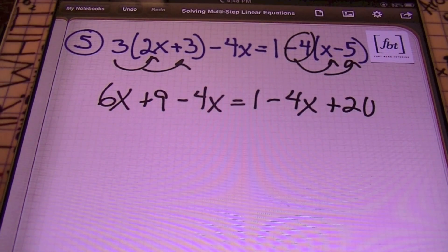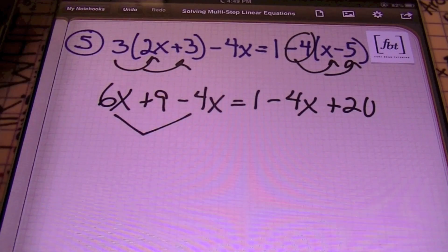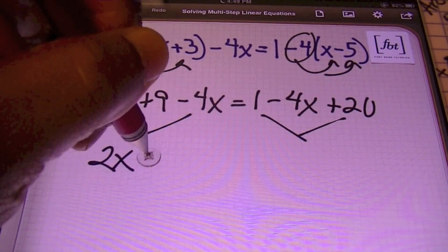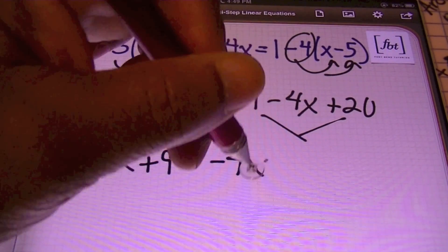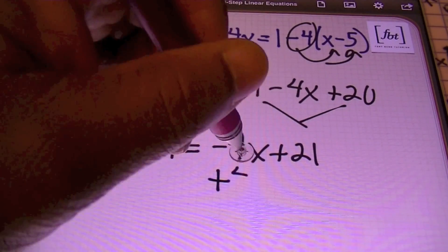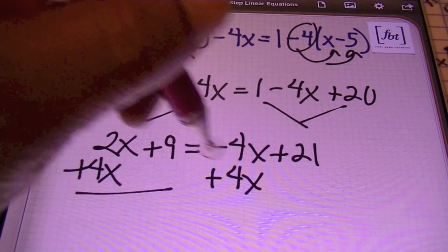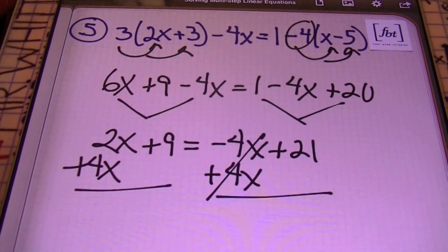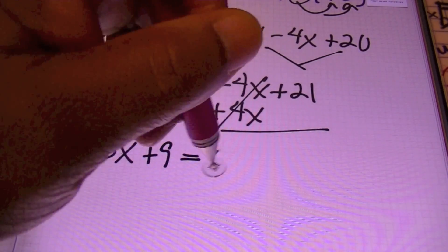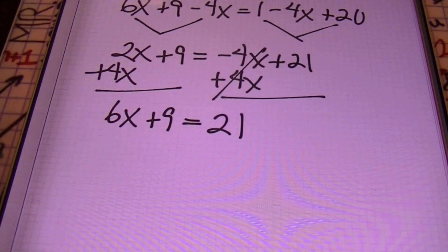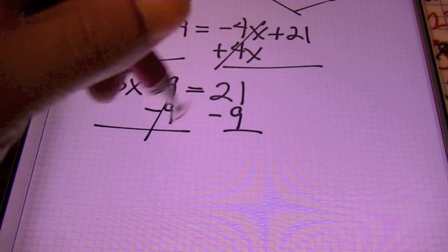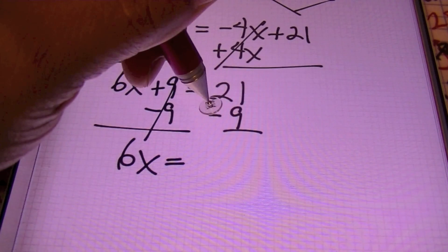We'll be combining like terms. On the left side, 6X minus 4X gives 2X plus 9. On the right side, 1 plus 20 gives 21, with negative 4X. So I have 2X plus 9 equals negative 4X plus 21. I'll add 4X to both sides, keeping variables on the left: 2X plus 4X gives 6X plus 9 equals 21. Then I subtract 9 from both sides: 6X equals 21 minus 9, which is 12.